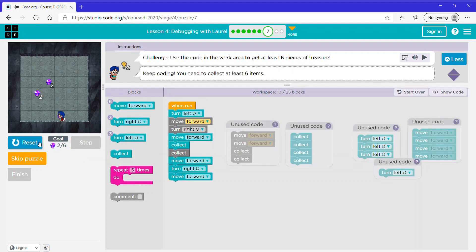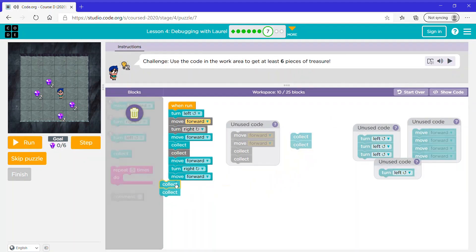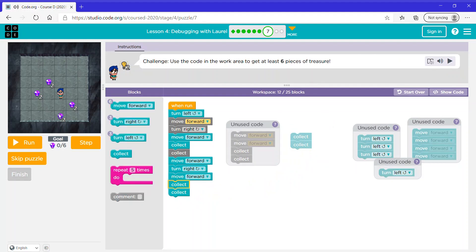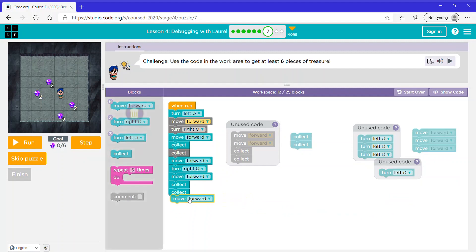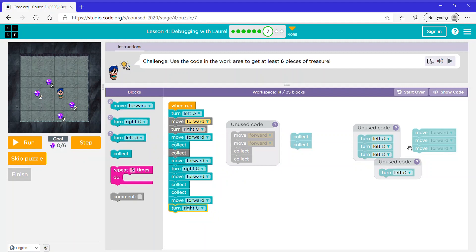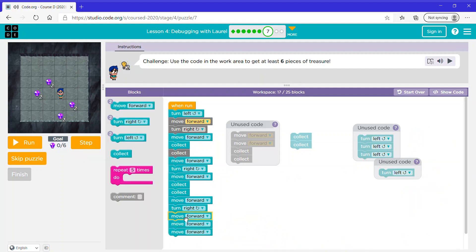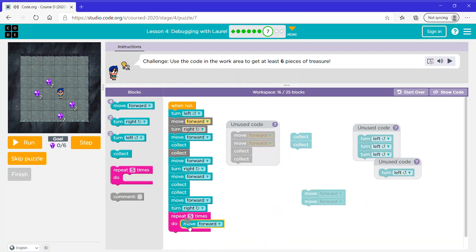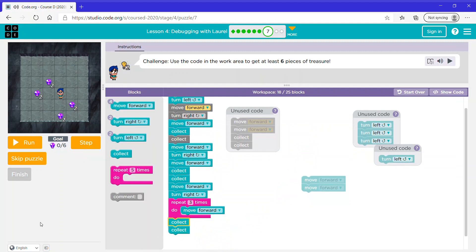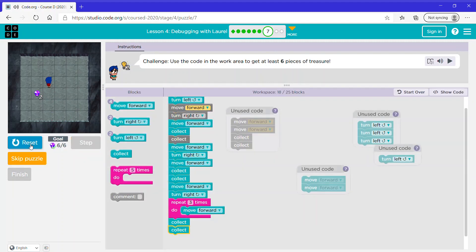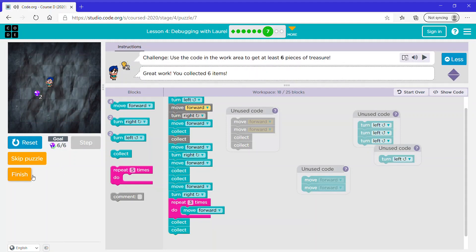She's here now. Now let's collect two times — she's here — then move forward once, so she's here, then turn right, then move forward three times (or you could just use a repeat block), then collect twice. Now let's run it, then click finish and continue.